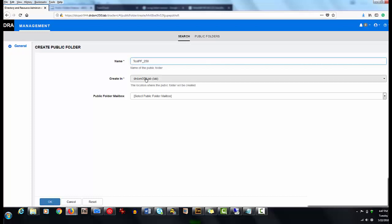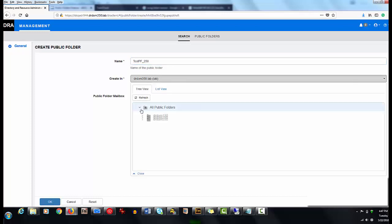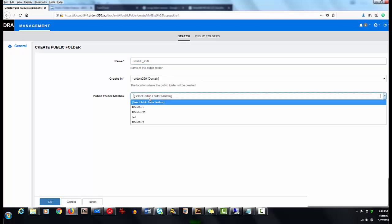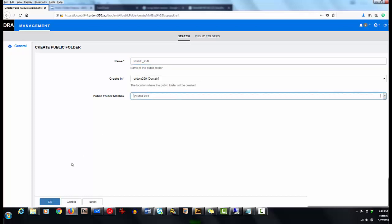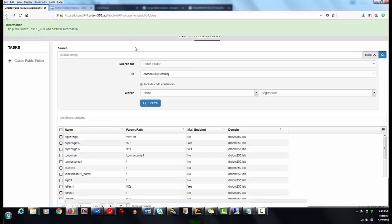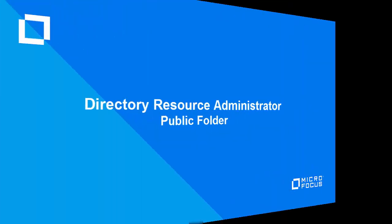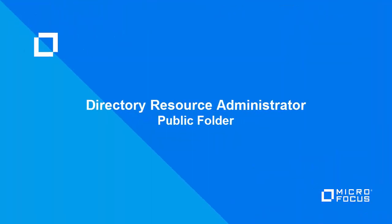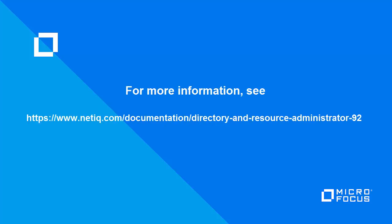In this video, you have seen how a DRA administrator configured a public folder account and delegated public folder powers to an Assistant Administrator. The Assistant Administrator then used the web console to find a public folder, view and modify its properties, and then create a public folder. For more information about public folders, as well as other features available in the Directory Resource Administrator, see the documentation site.